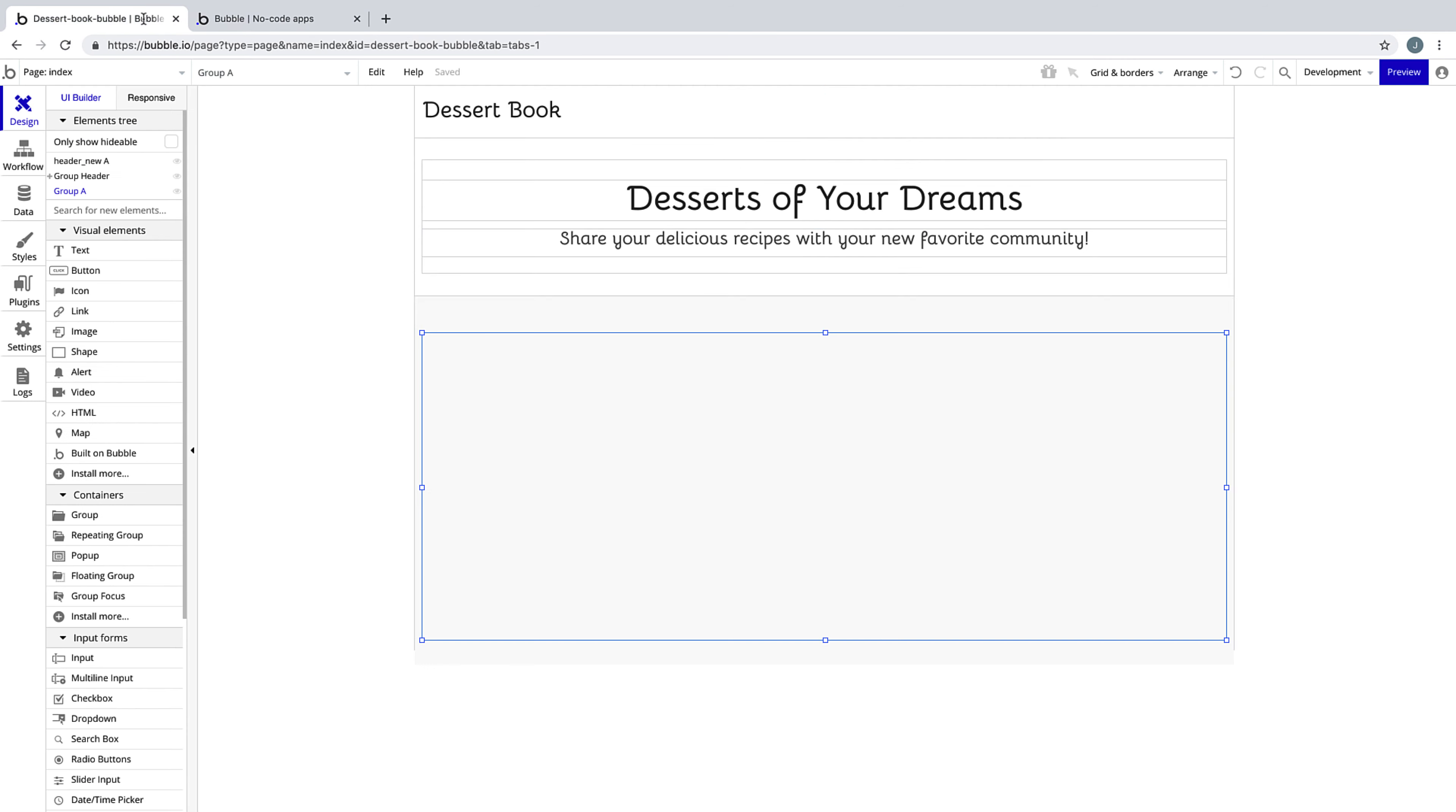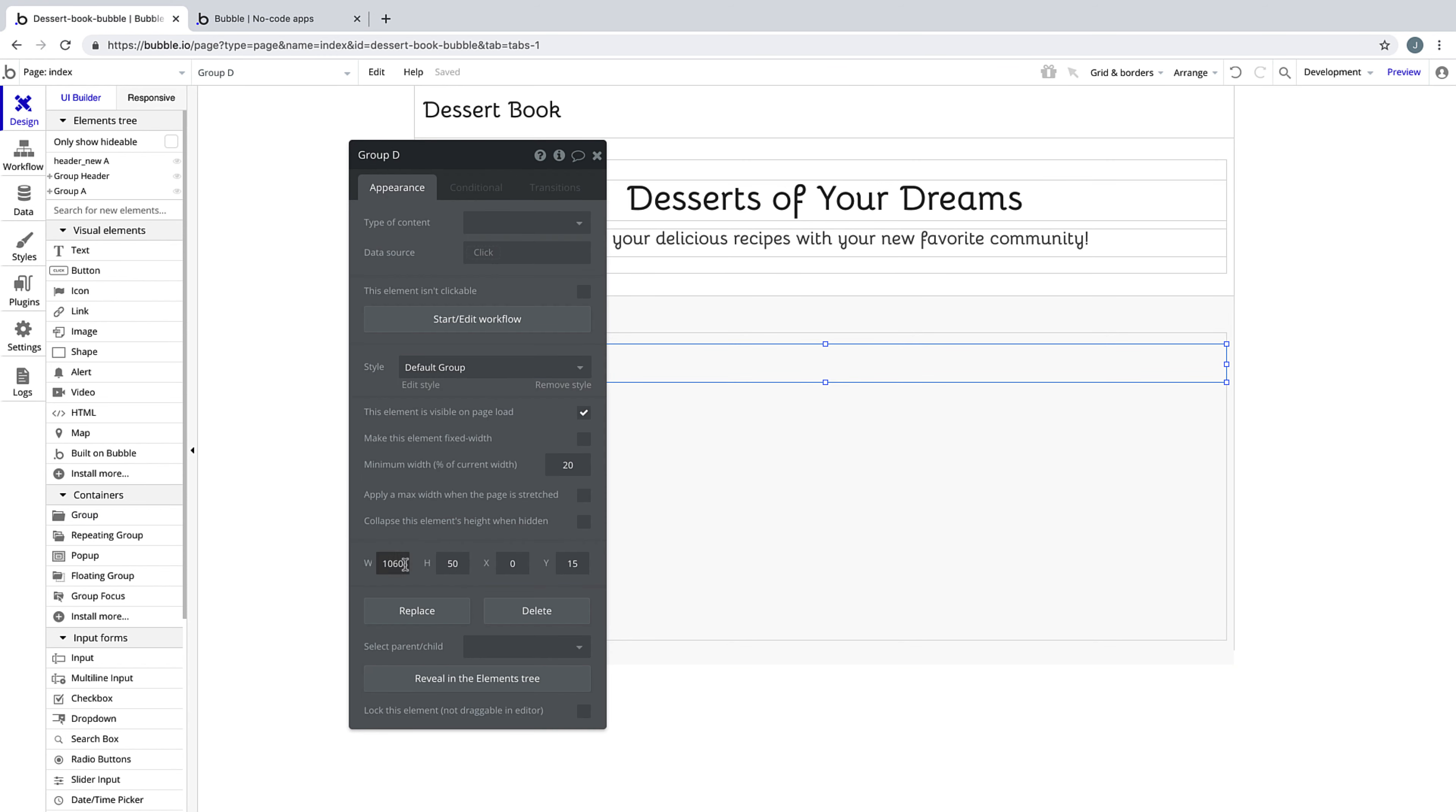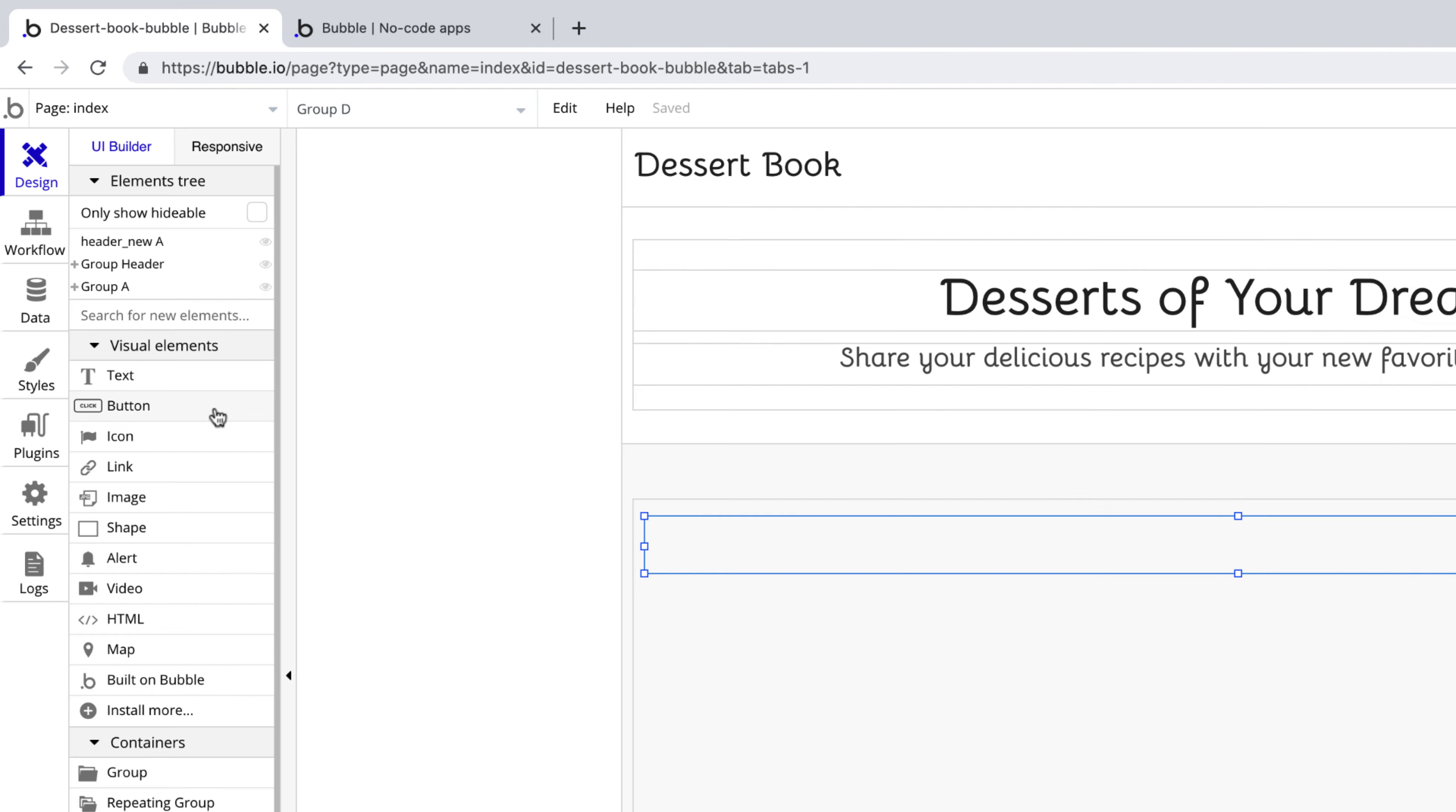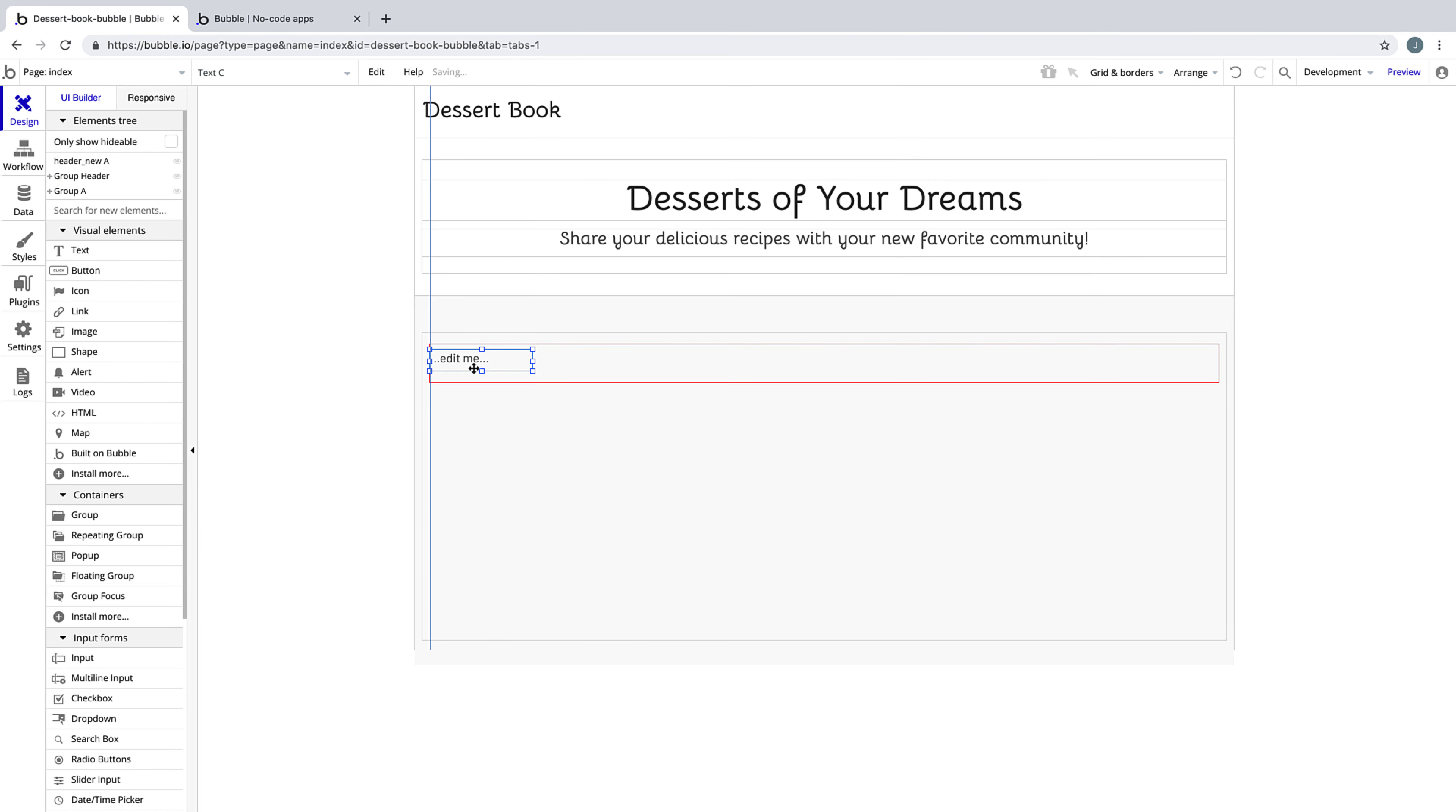We'll continue designing our page by adding another group into the other container. We'll make the width of this 20 pixels shorter than the container it's in, and we'll add a text element that says all recipes in preparation for the rest of our design.